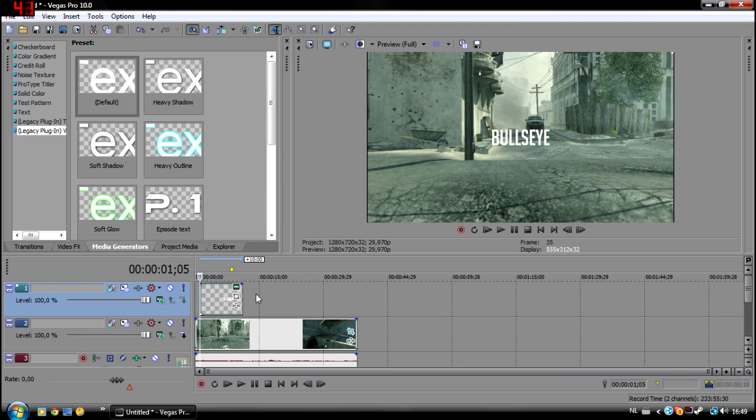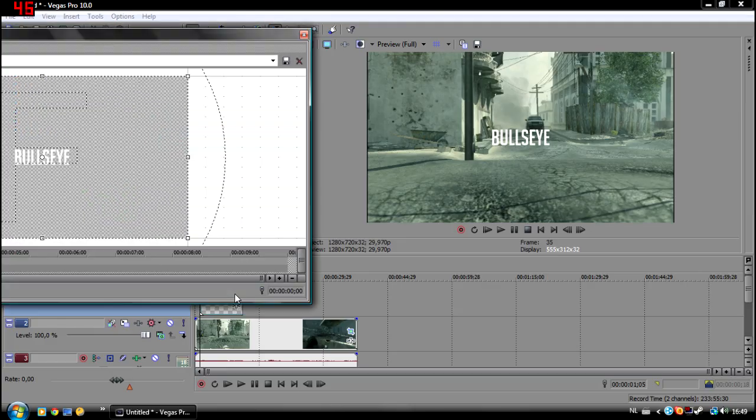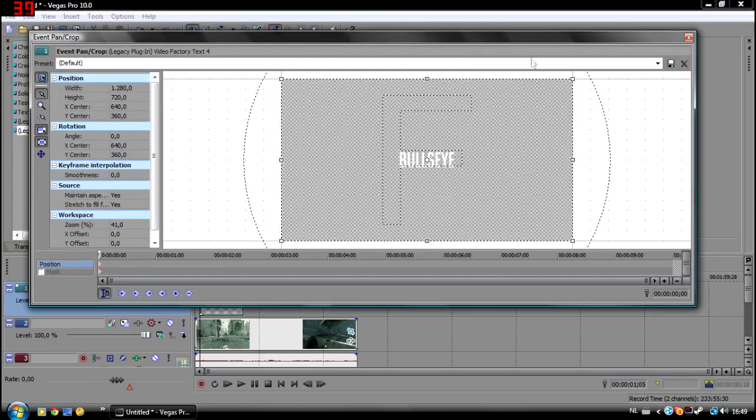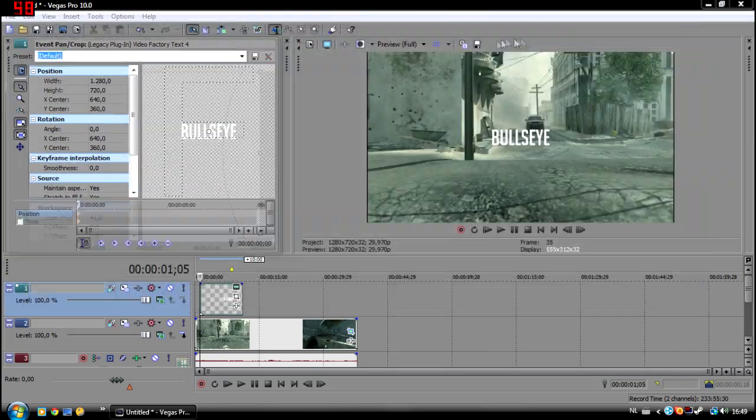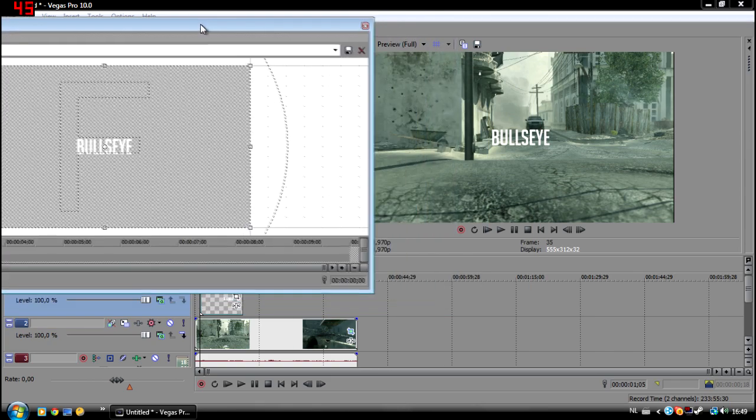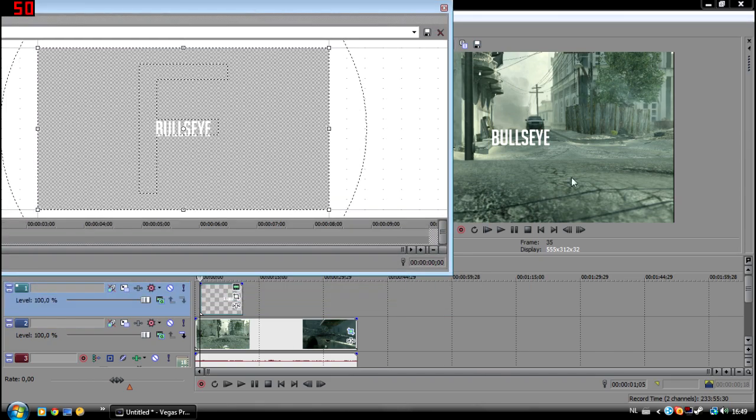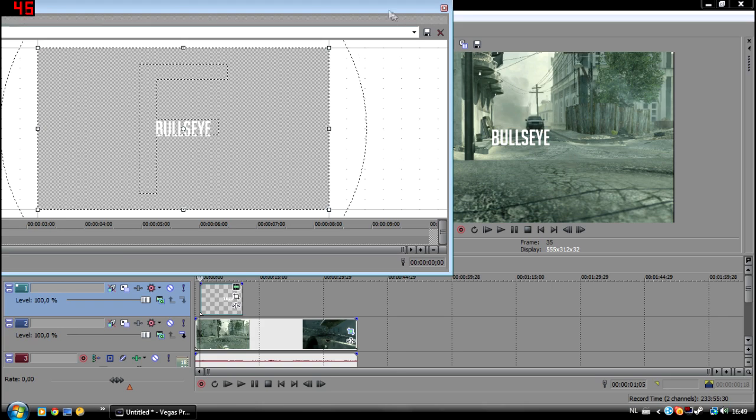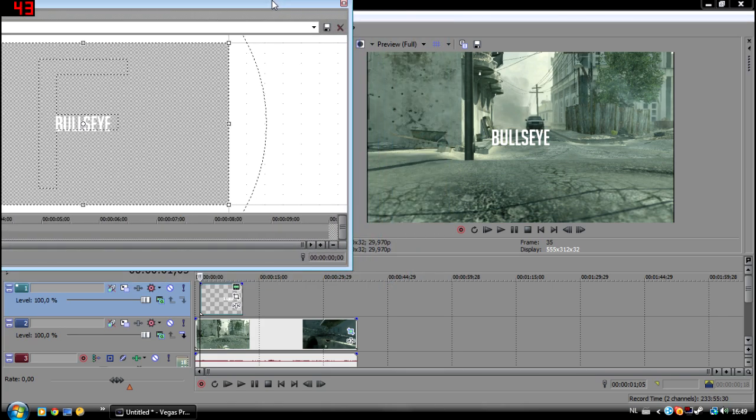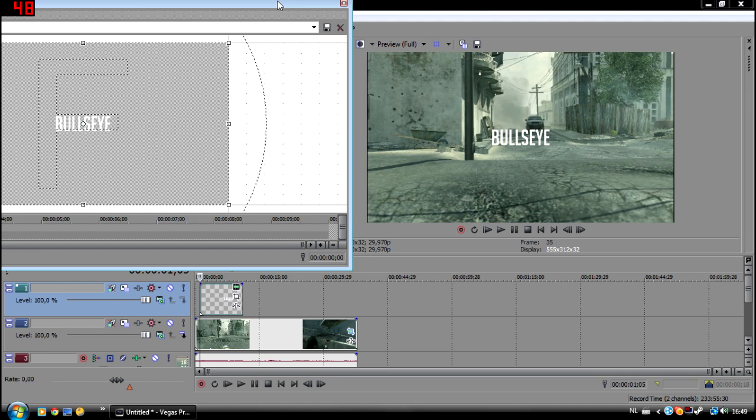Next thing you're going to do is click on the event pen/crop. Then you will get this screen and what you're going to do now is put it a little bit at the side so you can see the preview. You will need about two objects or two points where you can compare the text size with. You have like this mirror of the car...